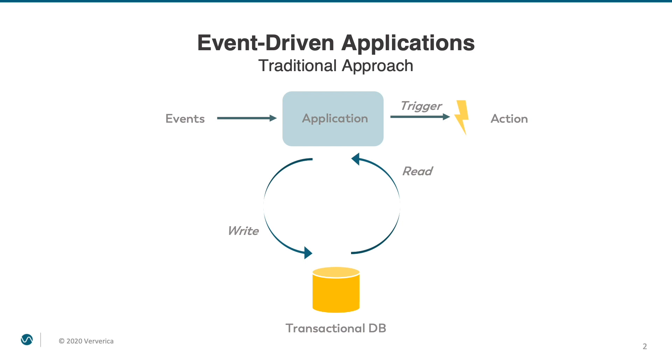On one hand, with such approach you have less to worry about in your application. Hopefully there is some sort of a database fault tolerance mechanism already in place. This could be, for instance, a master-master synchronous replication. In such case, you don't need to worry about losing your state even if an availability zone goes down.